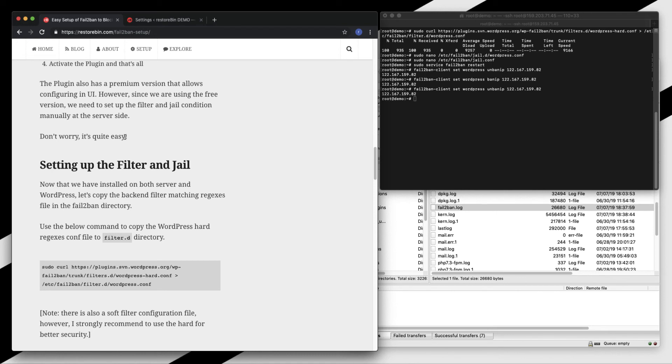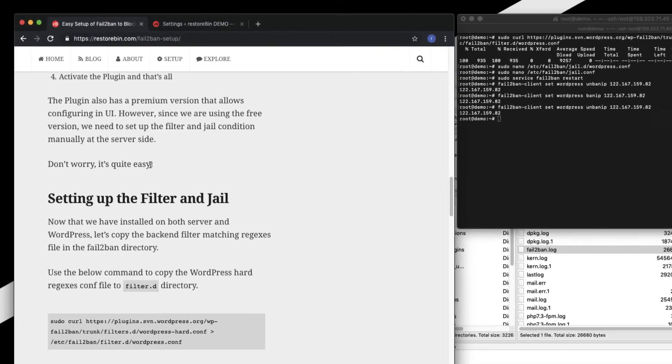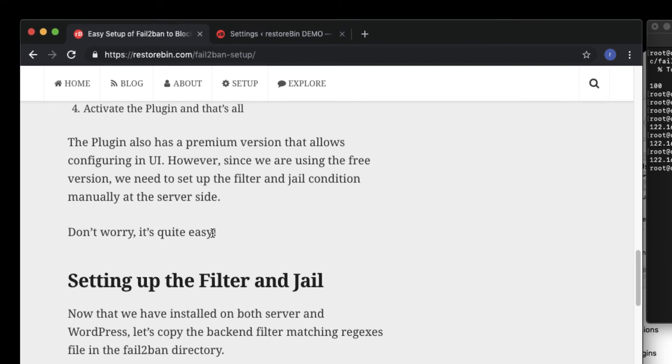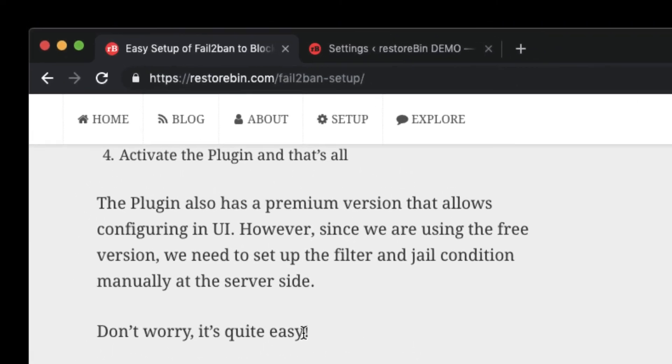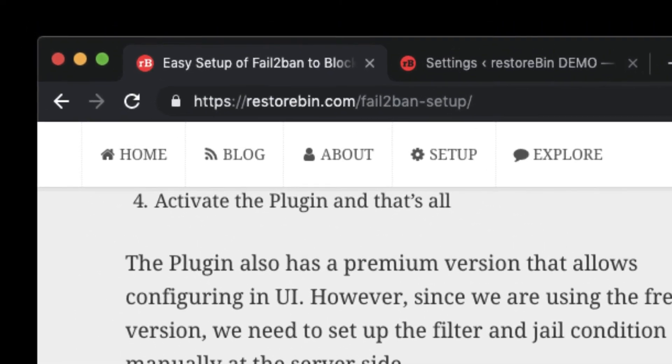Fail2Ban is a good plugin as well as a program everyone should be using to secure their WordPress site. I hope this helps. Let me know if you guys have any questions. Thank you, cheers.